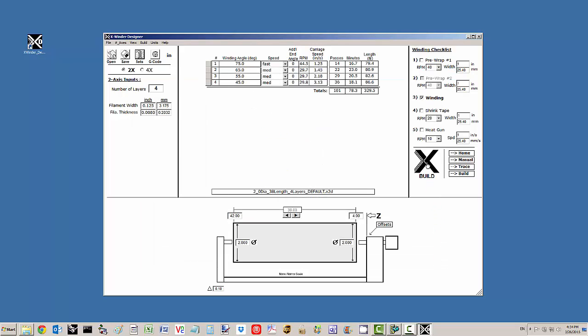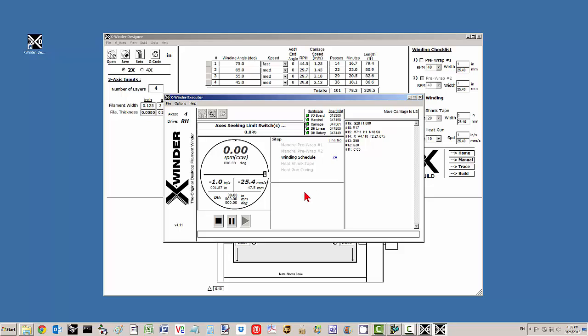I'm going to start the build process here with this four layer file. I'll click here to build. Up comes the executor and the carriage starts moving to the home position to begin the winding process.